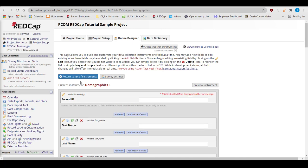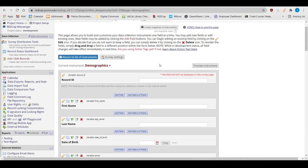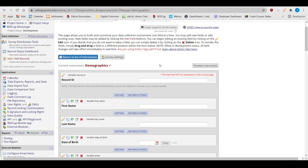To create a new field, click on the Add Field button. To edit an existing field, click on the pencil icon.